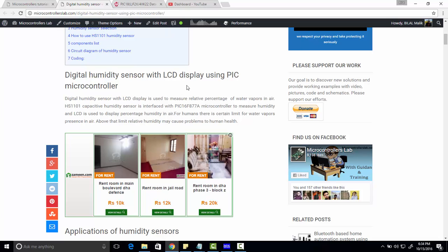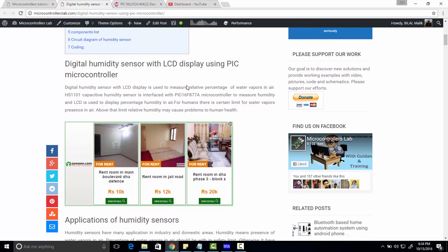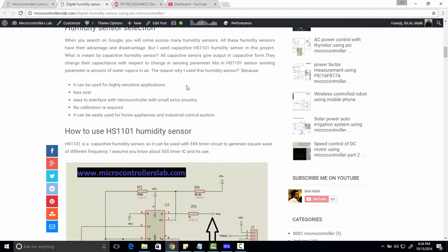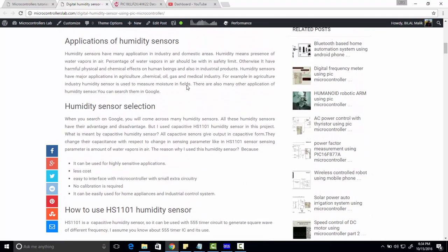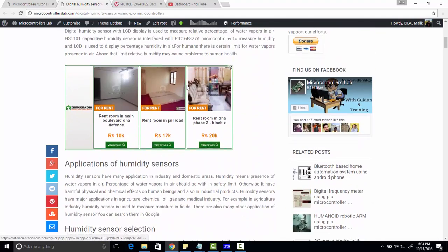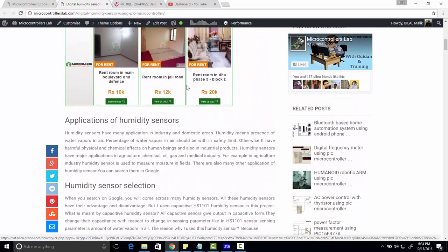Because deficiency or excess of water vapors in the air can cause very serious health hazards to human beings. So this is a digital humidity sensor and we are using such a sensor.